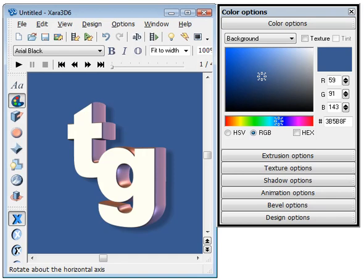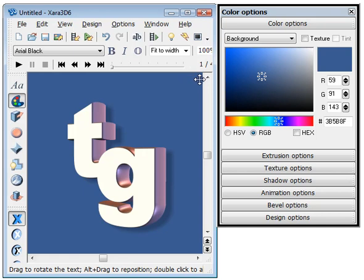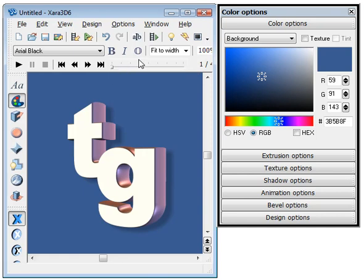Good evening. Someone just recently asked how to change the background color and can you get it transparent in Zara 3D. It's a question that comes up quite a bit, so I thought I'd just do a quick tutorial about it.